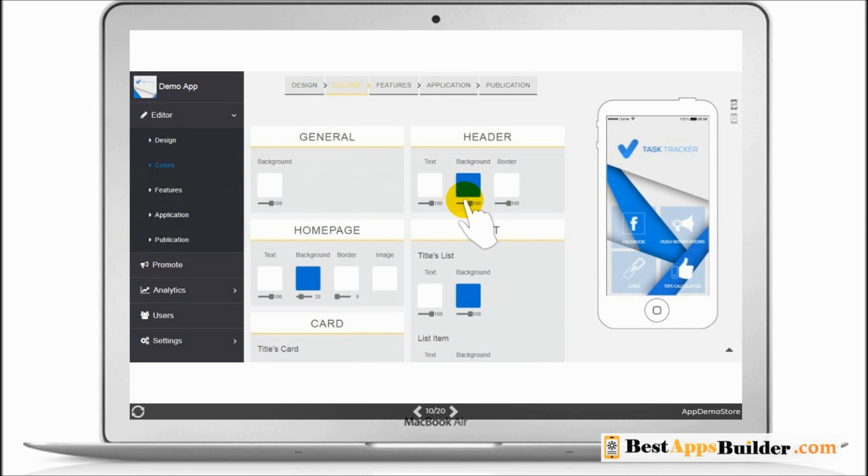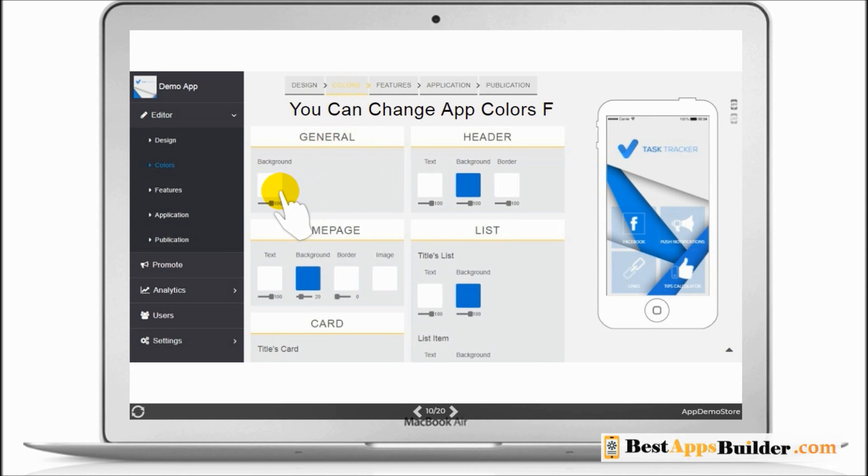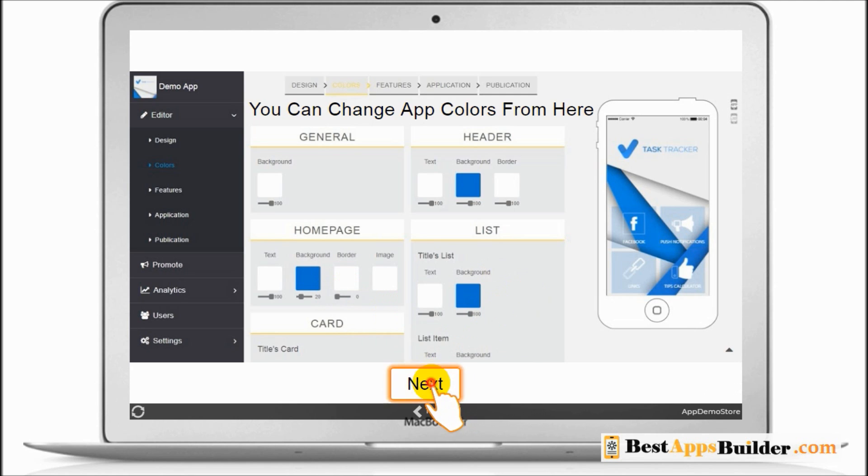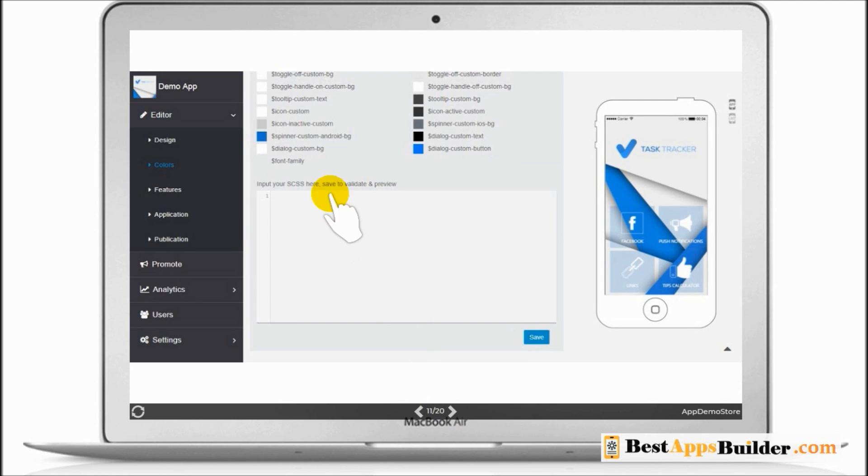Now color. You can change application color from here, like general color, header color, home page color, etc. You can also customize application using CSS.